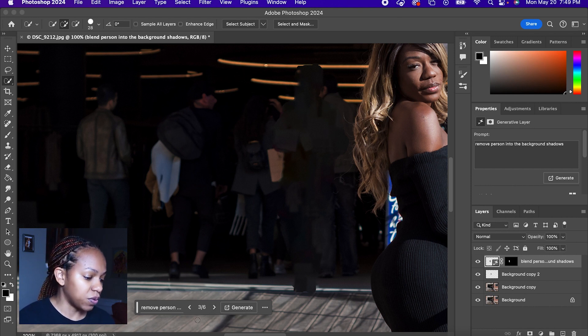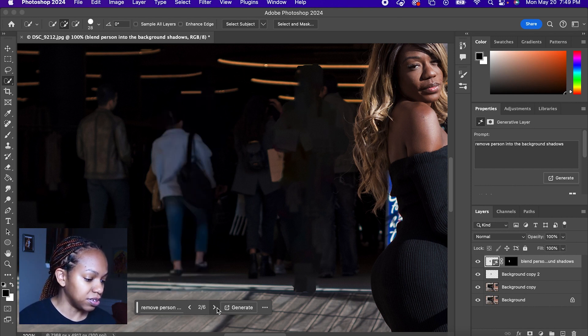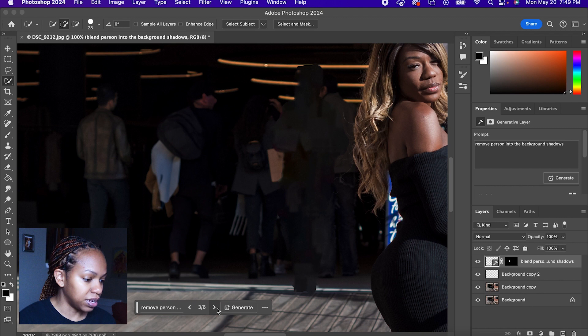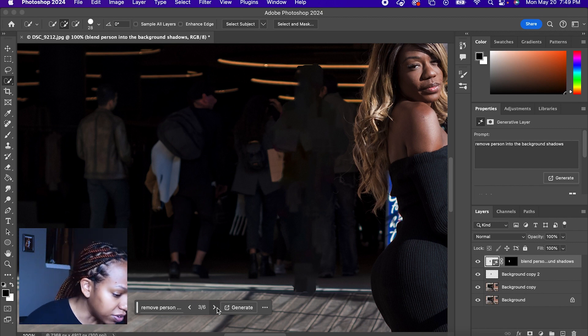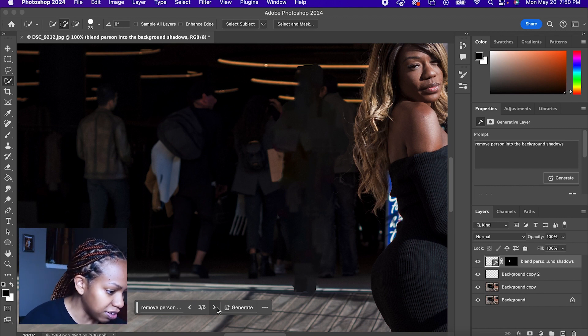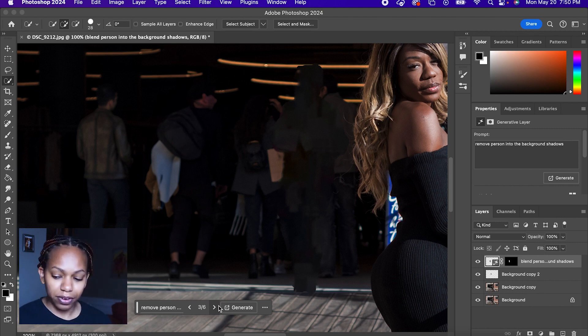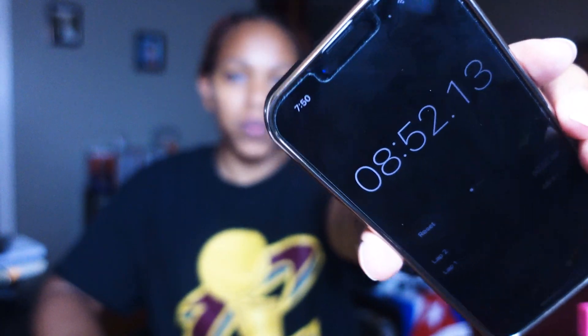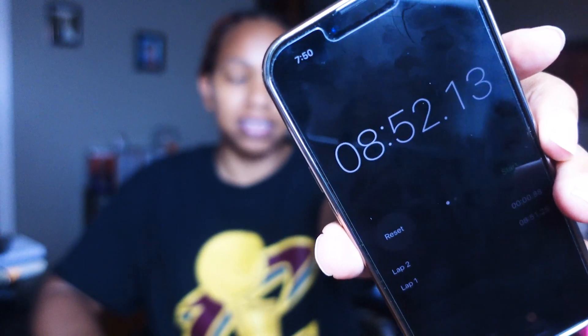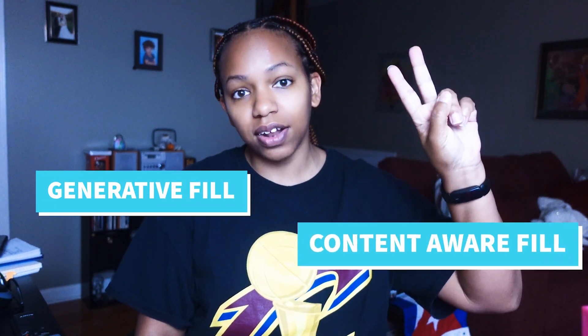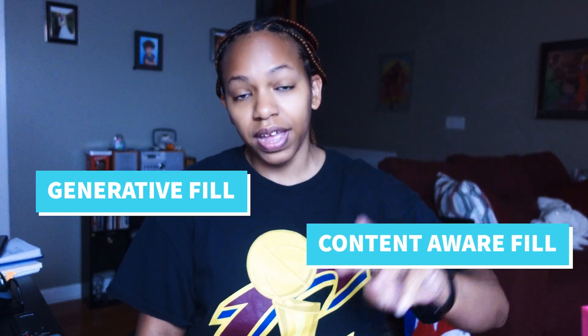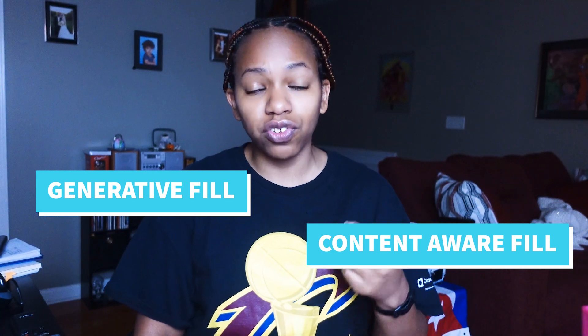So here are some more options to deal with here. Okay, so we are done. This is how long it took me to show you two different methods of removing someone from the background: generative fill as well as content aware fill. And I showed you how to redo the prompt with the generative fill.